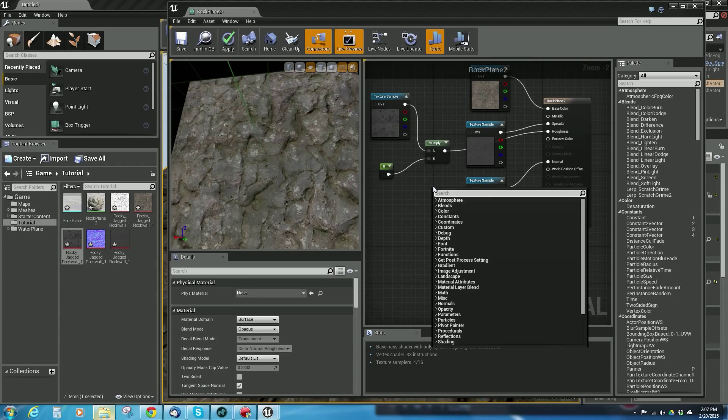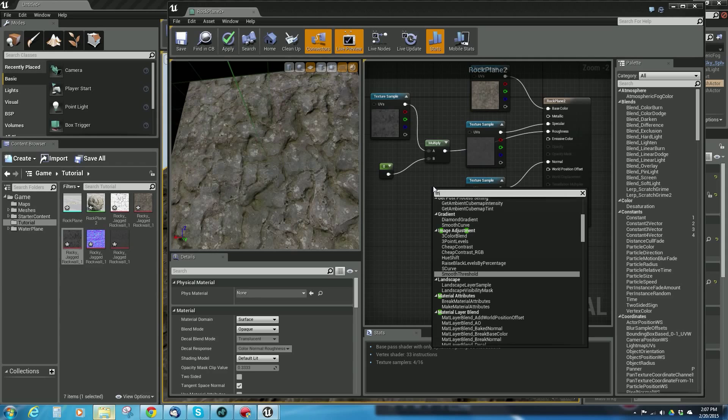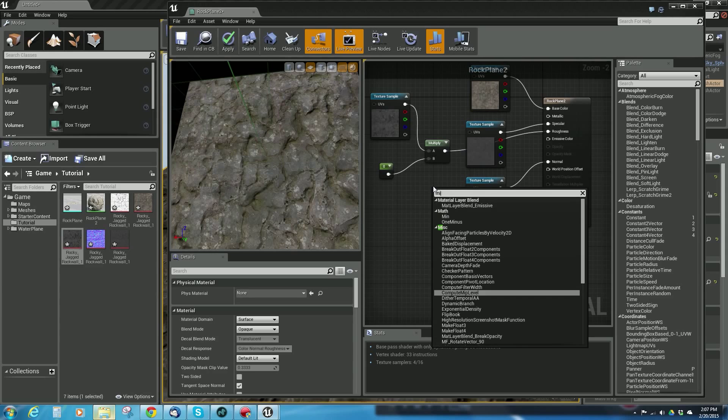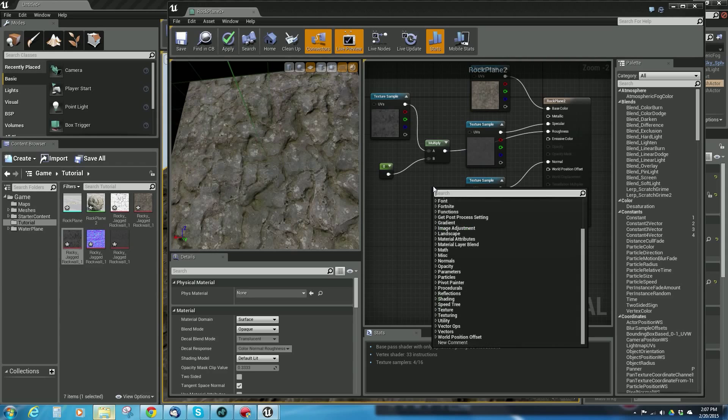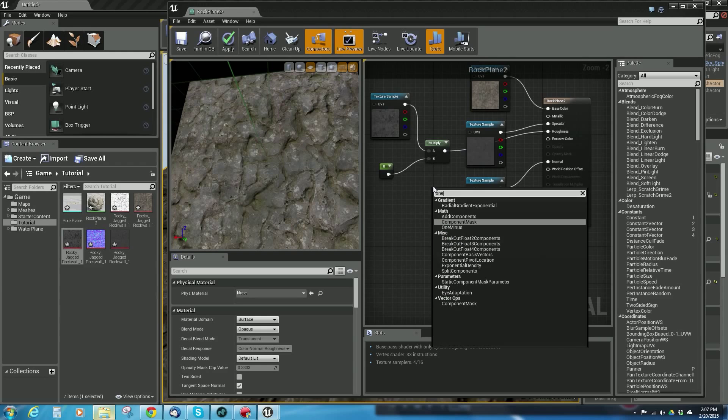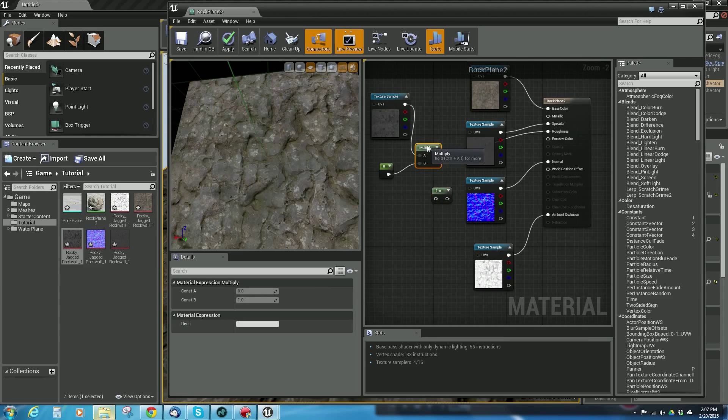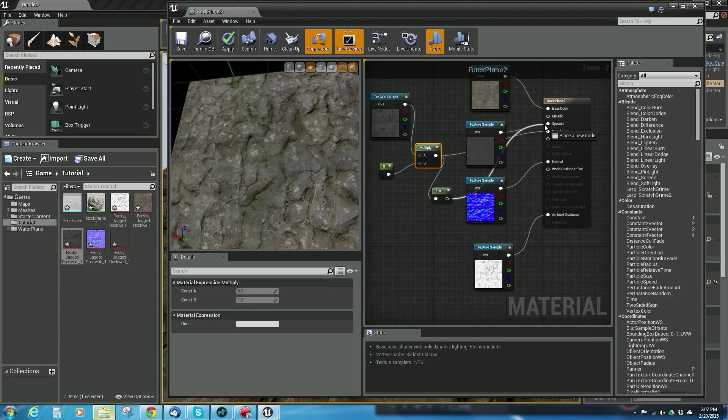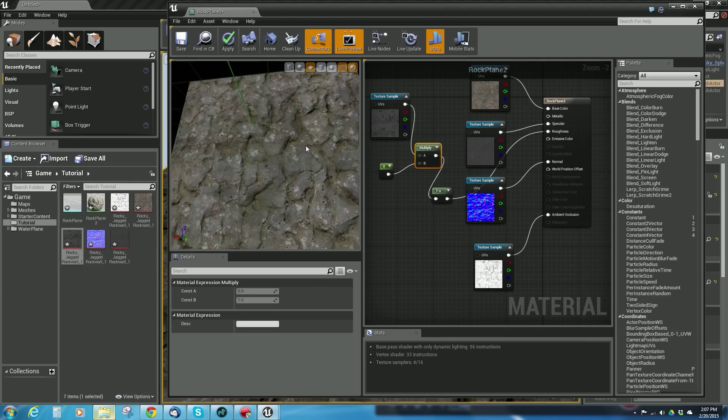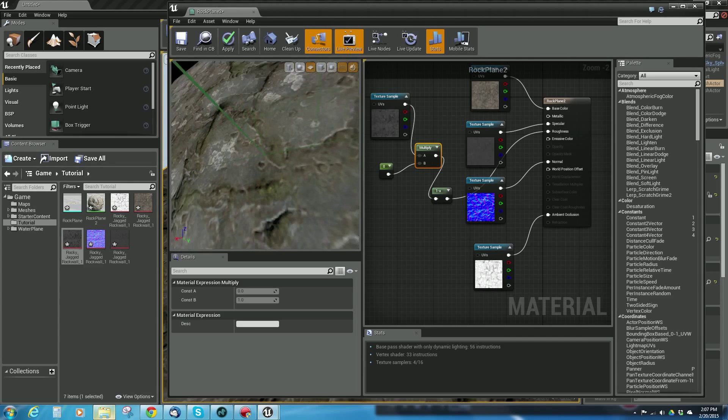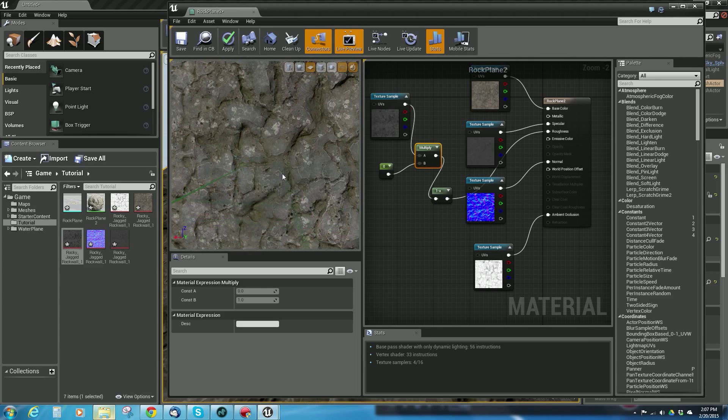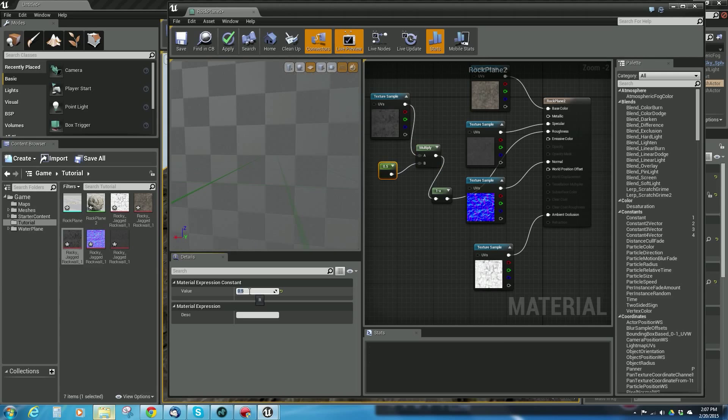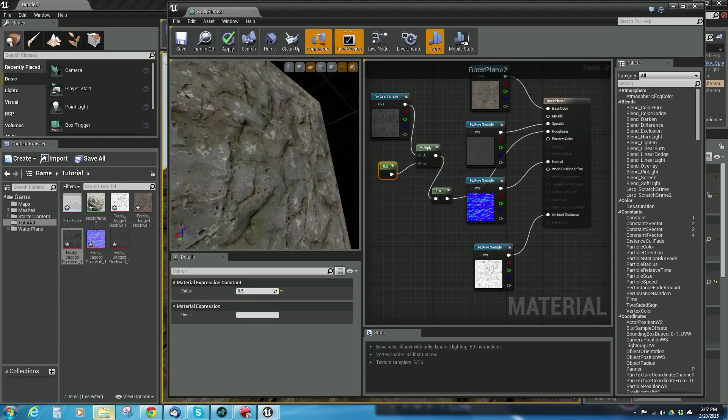one-minus—that's what it is. What this does is it just inverts the value. We're going to connect these here. Now you can see it's pretty much solidly rough. Let's put this at 1.5 to see if that gives us anything different—no, probably not.